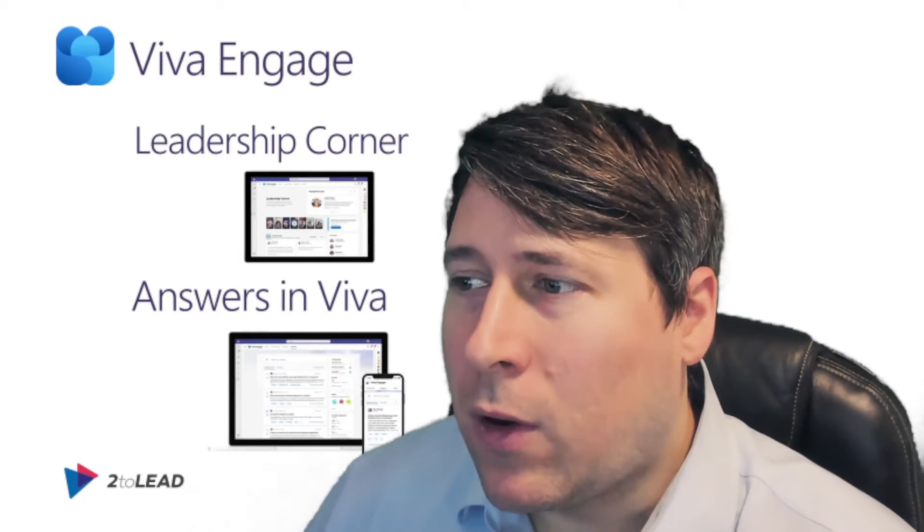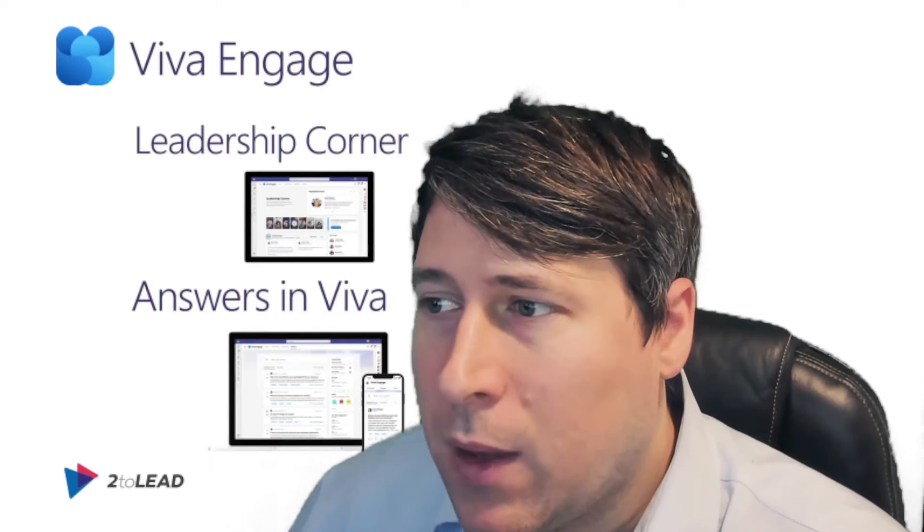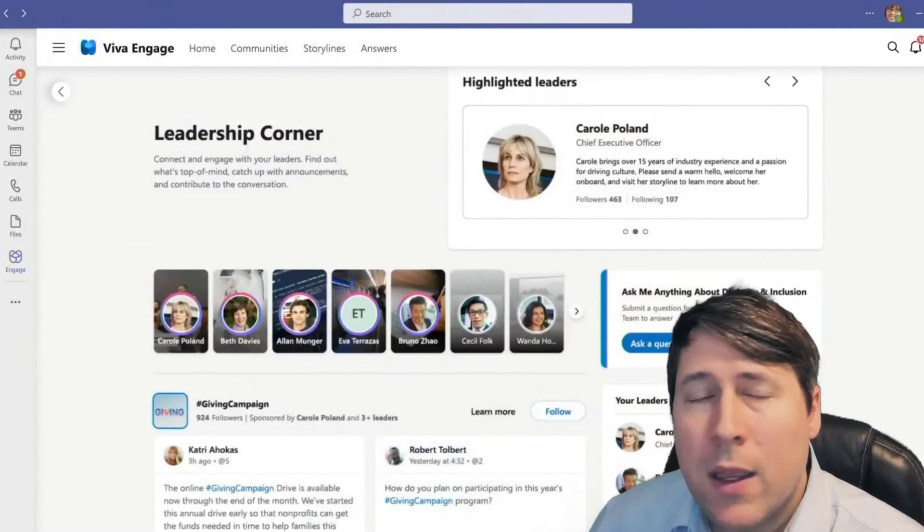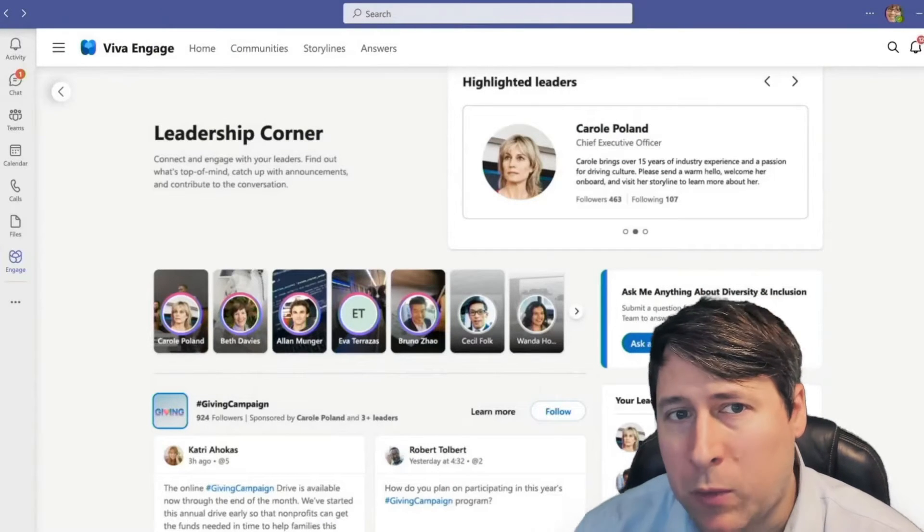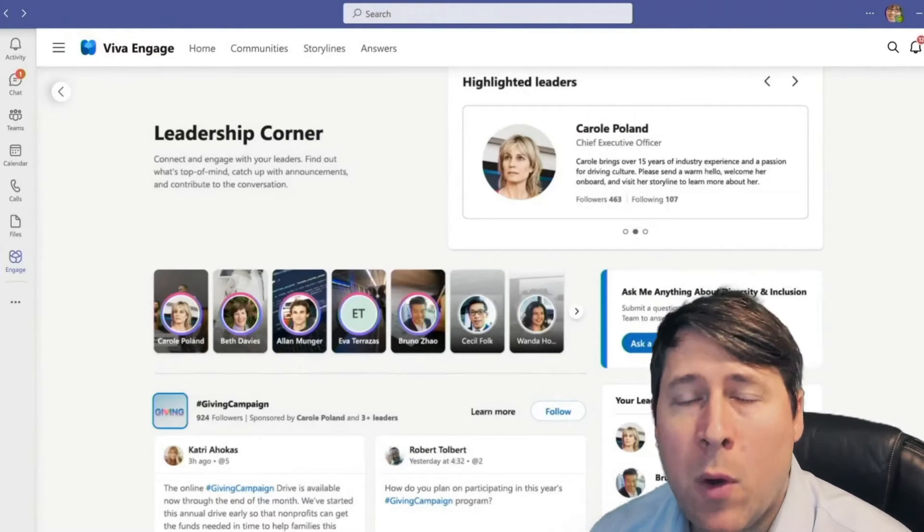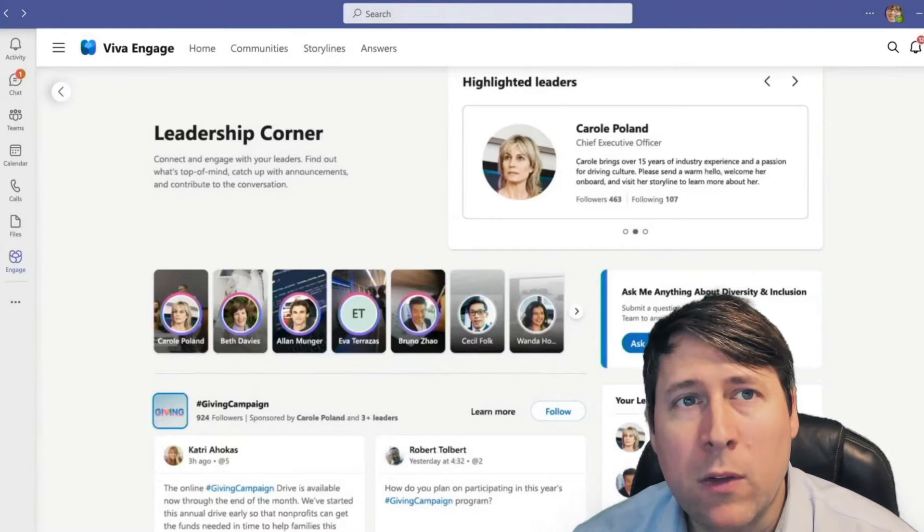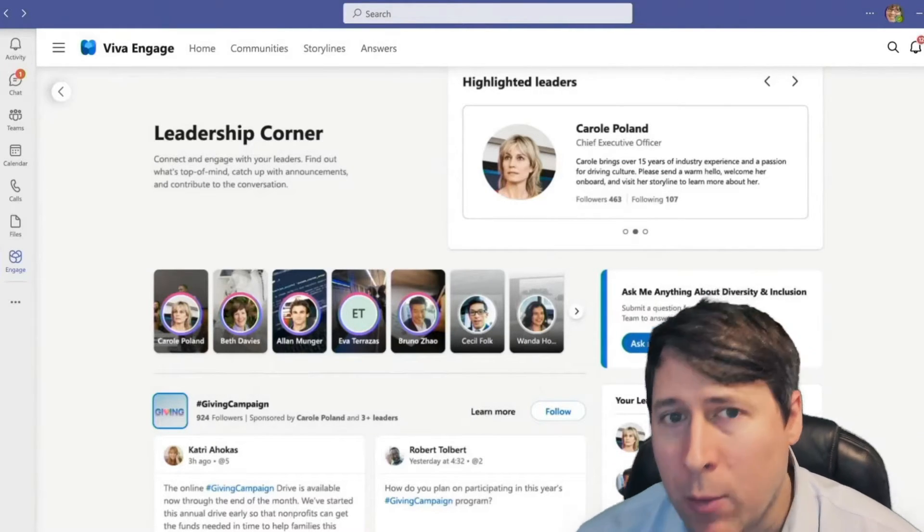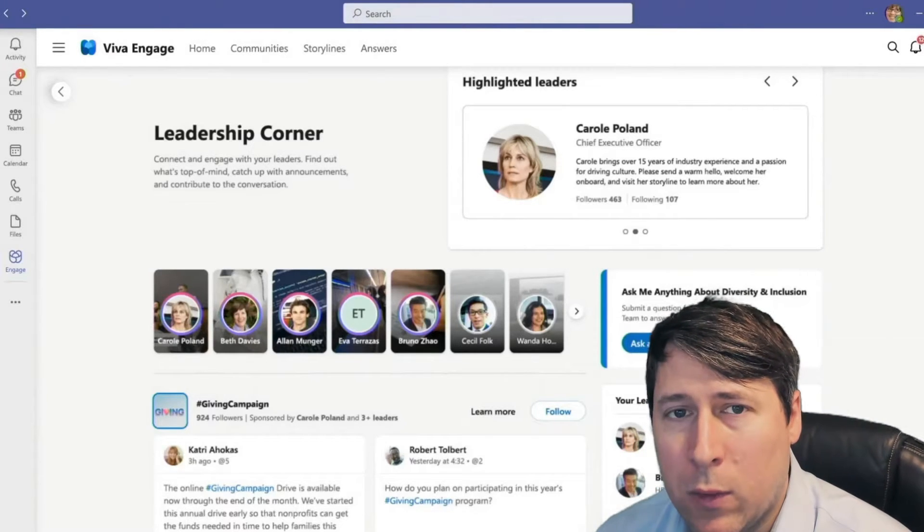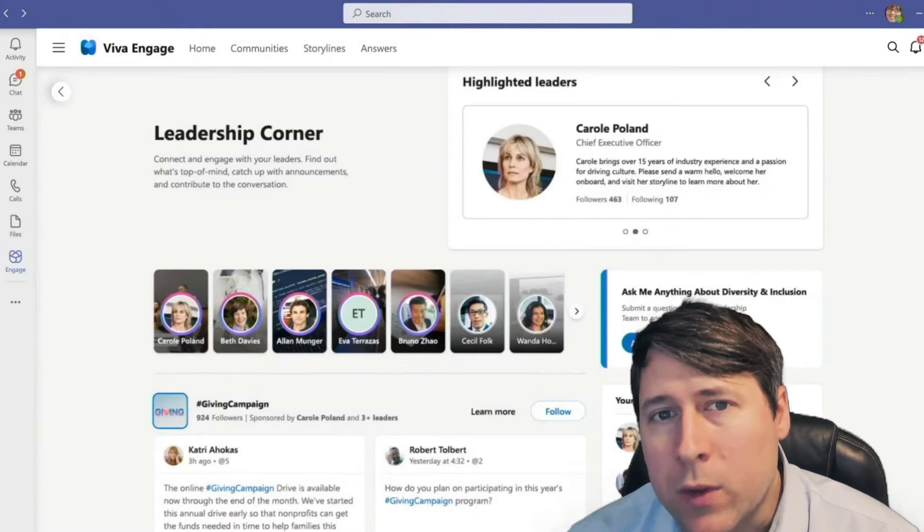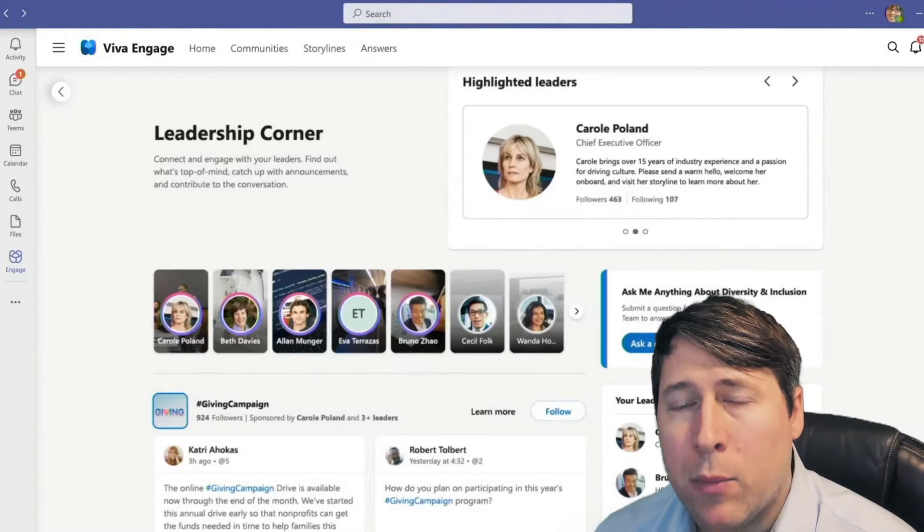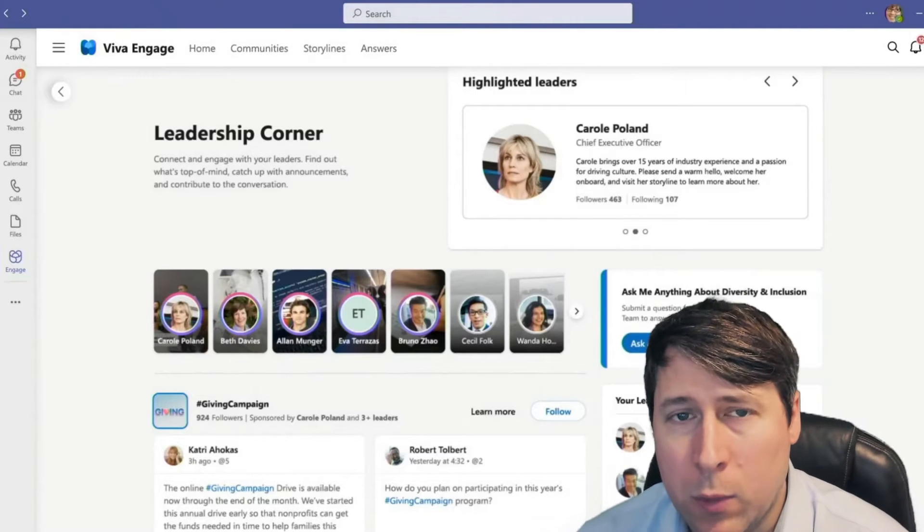So, let's get started with what is changing for Viva Engage. The first and probably most important thing that's changing is that we now have a new set of premium experiences that you'll be able to take part in if you own Viva licenses. The core capabilities of storylines and communities will be part of the Yammer licenses that all users have within their eSuite SKUs or in their Yammer Suite SKU. What's different is we actually have a premium set of capabilities available for those who have Viva Suite licenses.